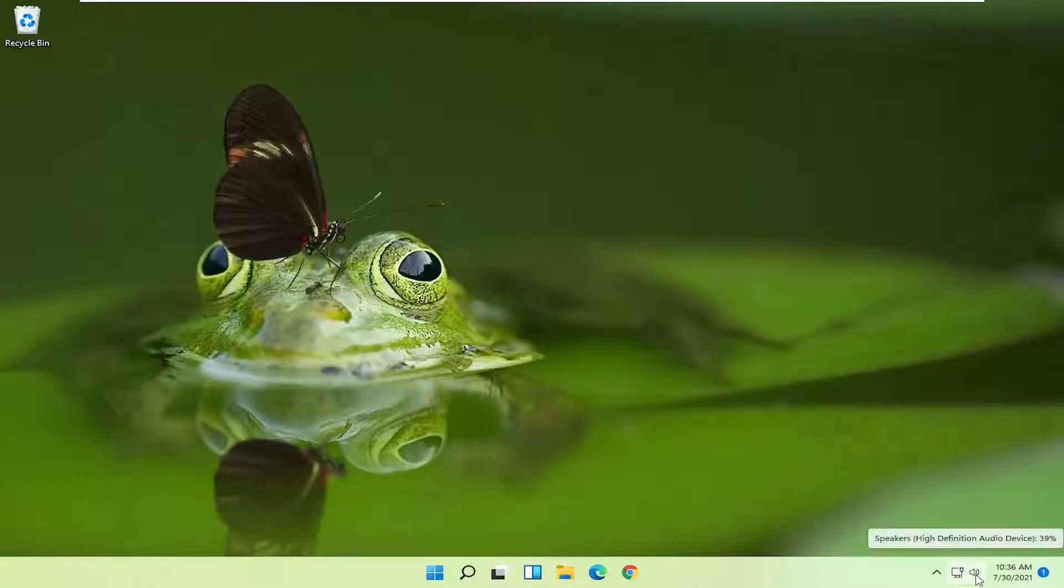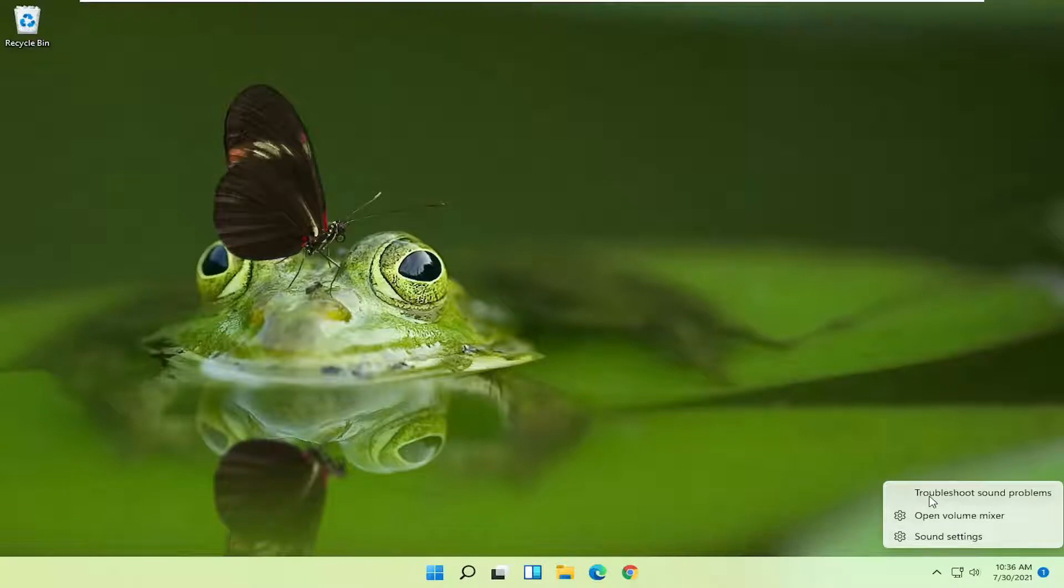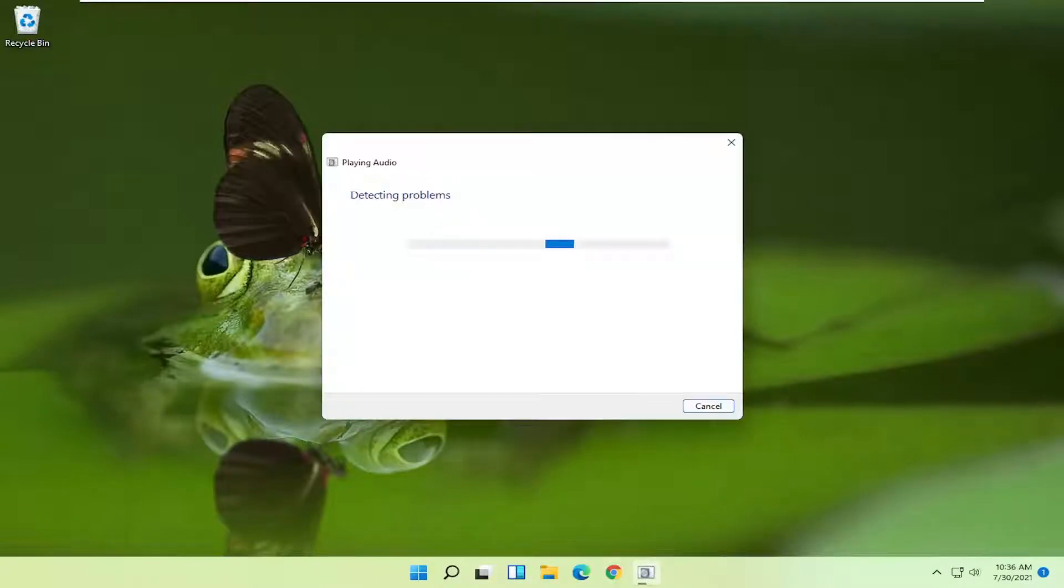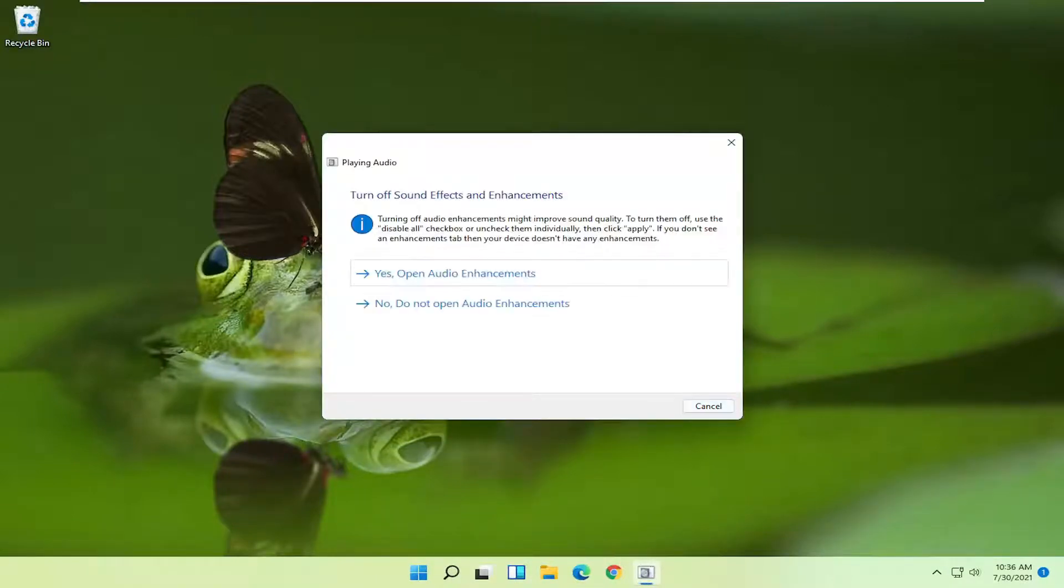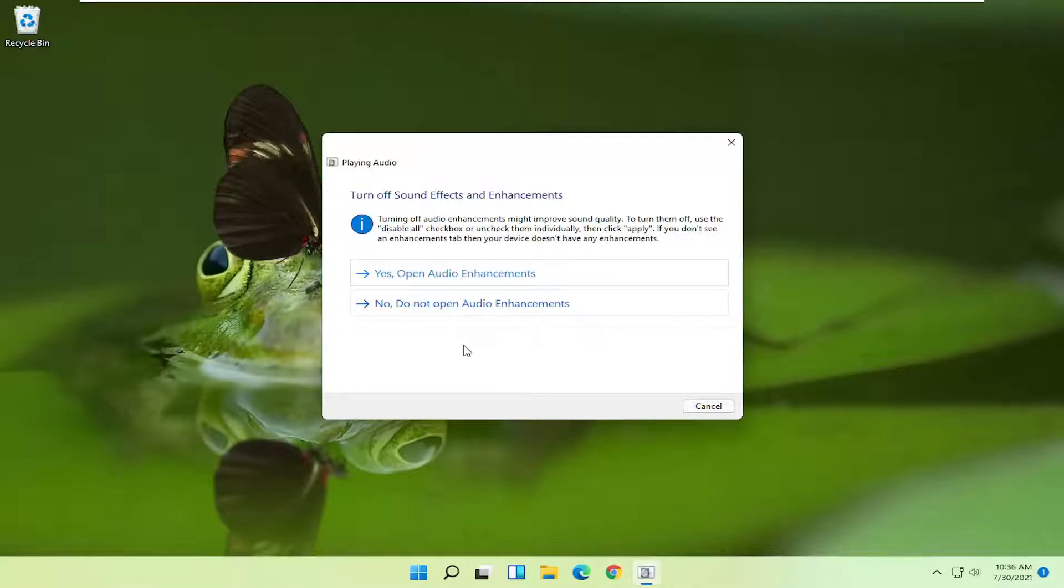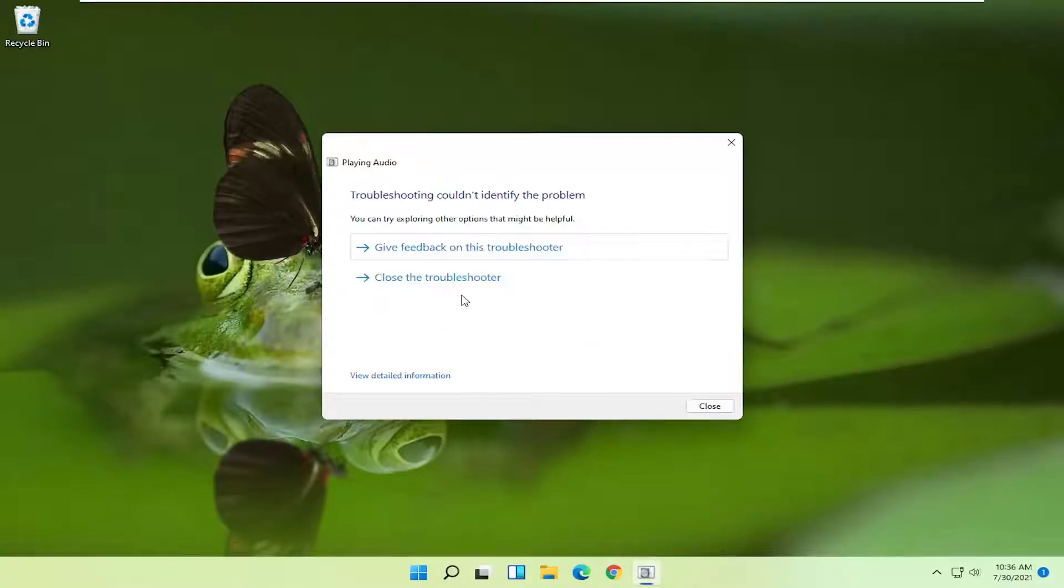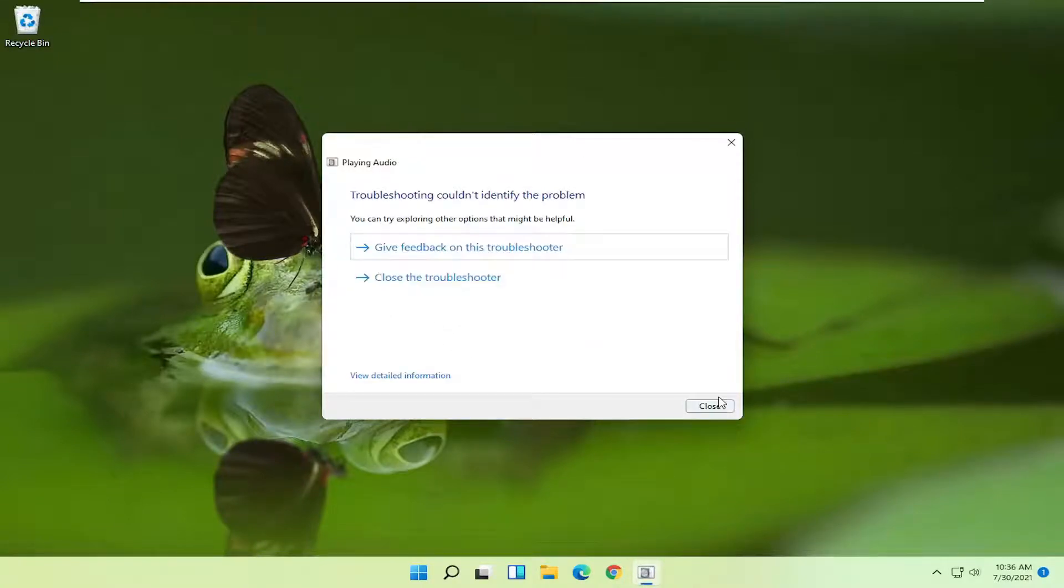So all you have to do is right click on the speaker icon down your system taskbar and select troubleshoot sound problems. If it gives you any suggestions I'd recommend following along with the on-screen prompts.